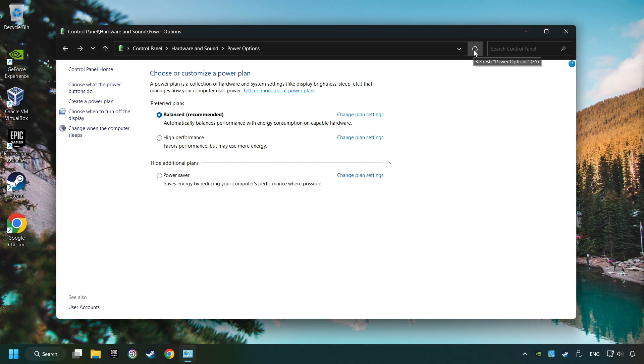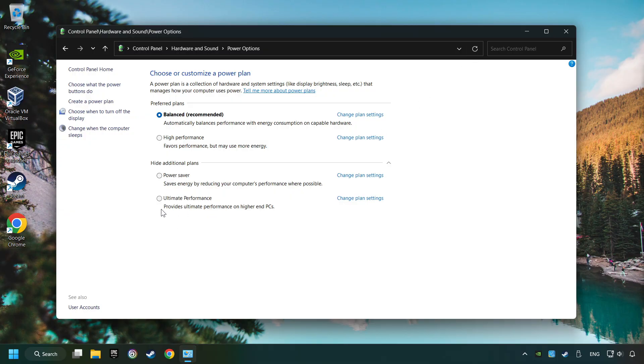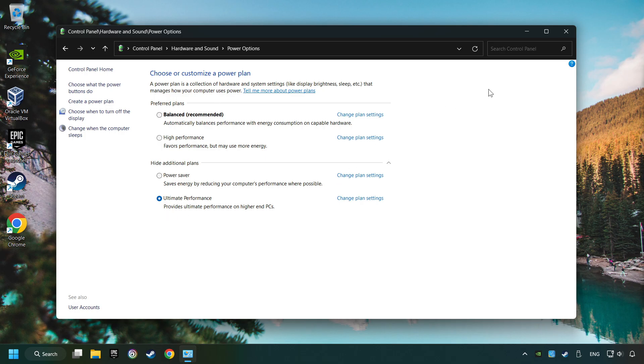Refresh the page and activate Performance Mode. Close Window.